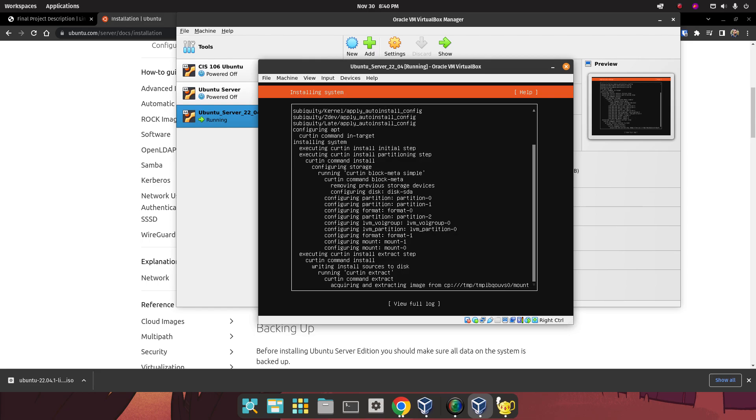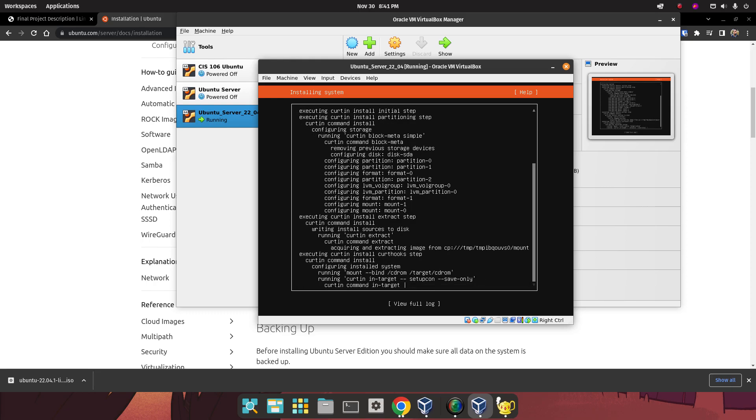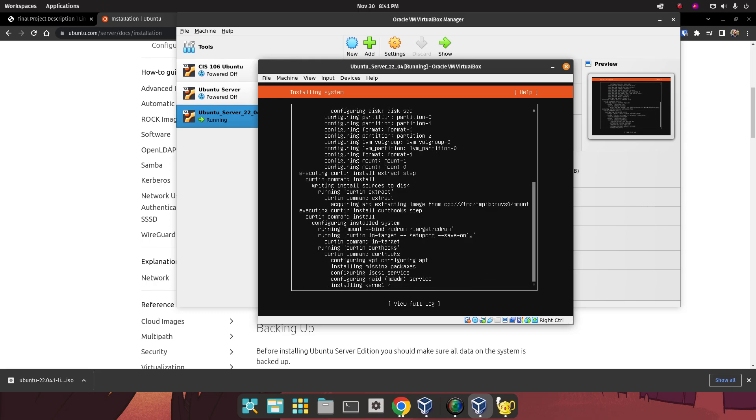Once the installation is done, you're going to reboot the virtual machine. You're going to see an option over here for reboot. You're going to select that option. Once that reboot is done, we're going to do a quick update. I'm going to shut this computer down, because I already did the installation on another virtual machine to keep this video short.